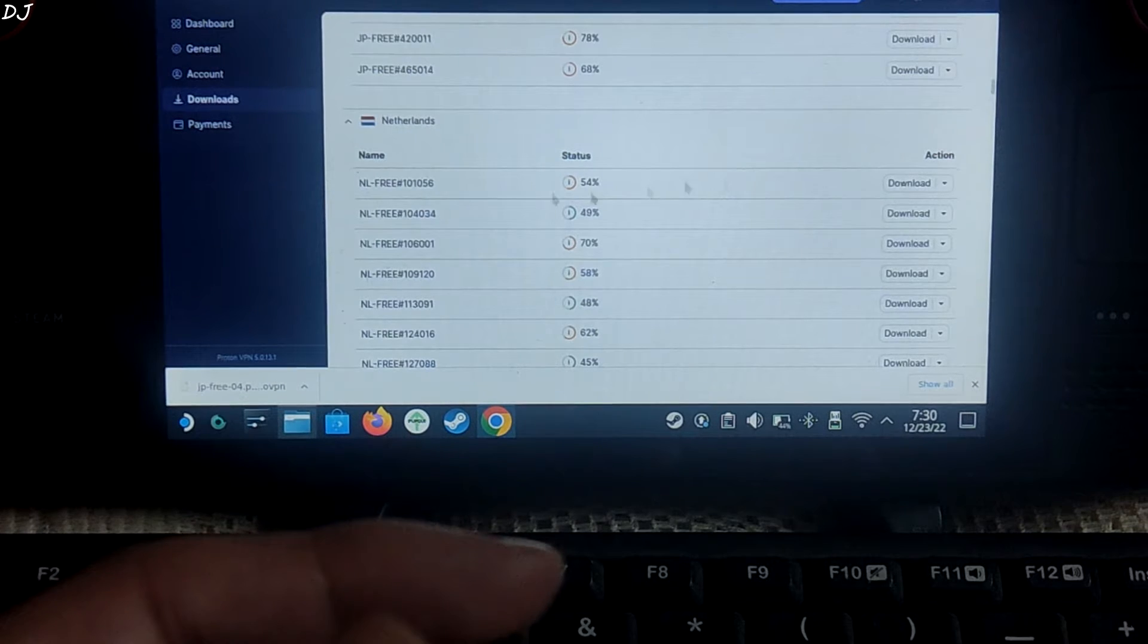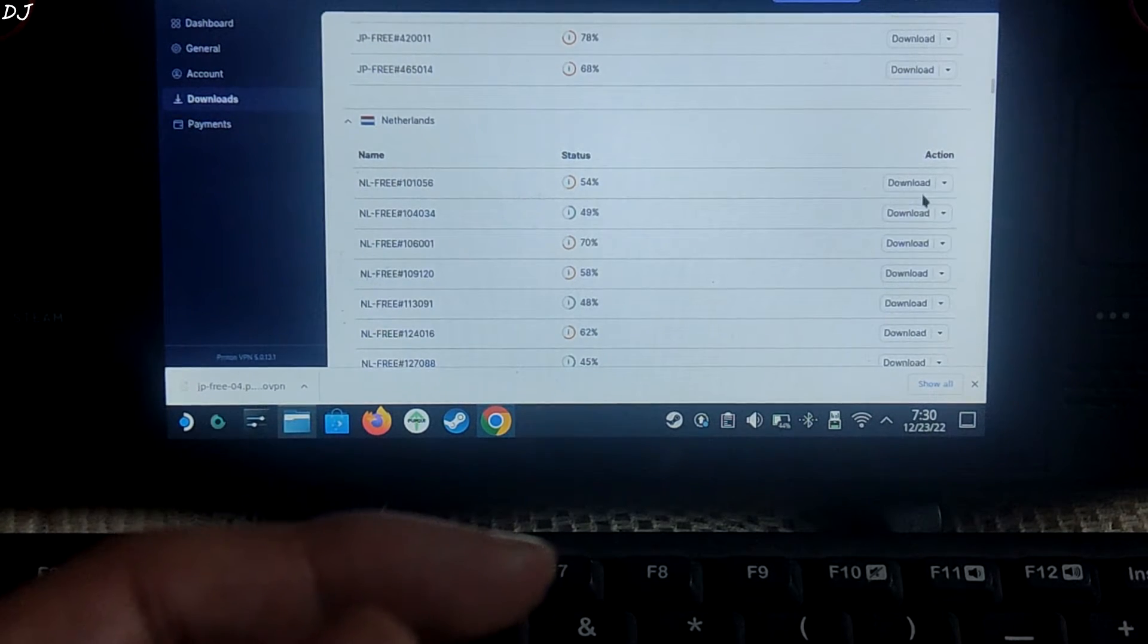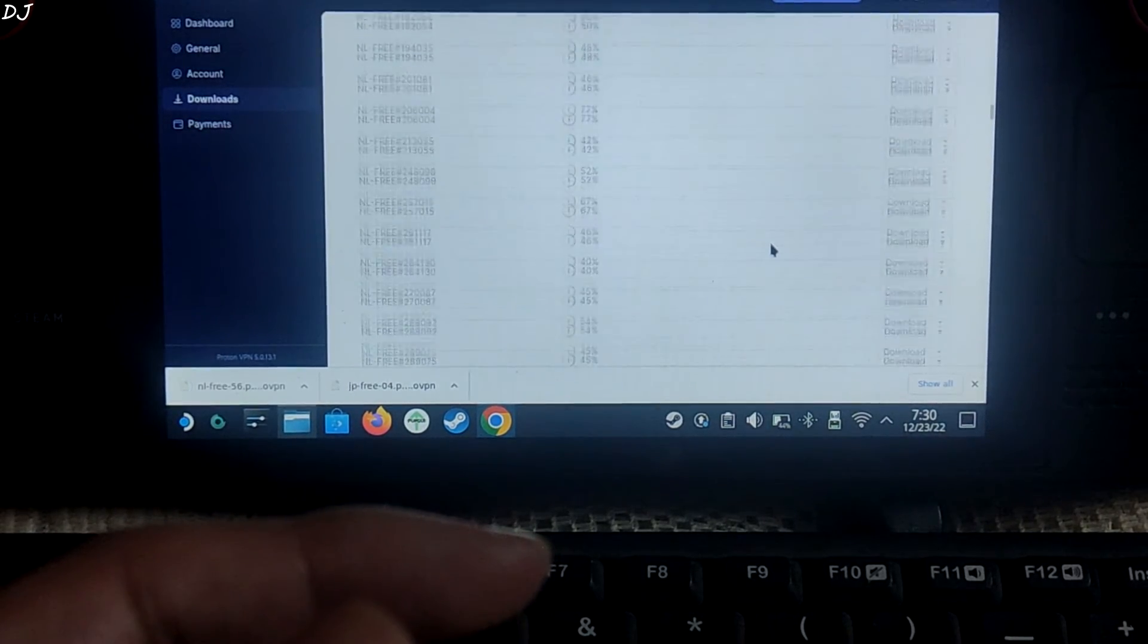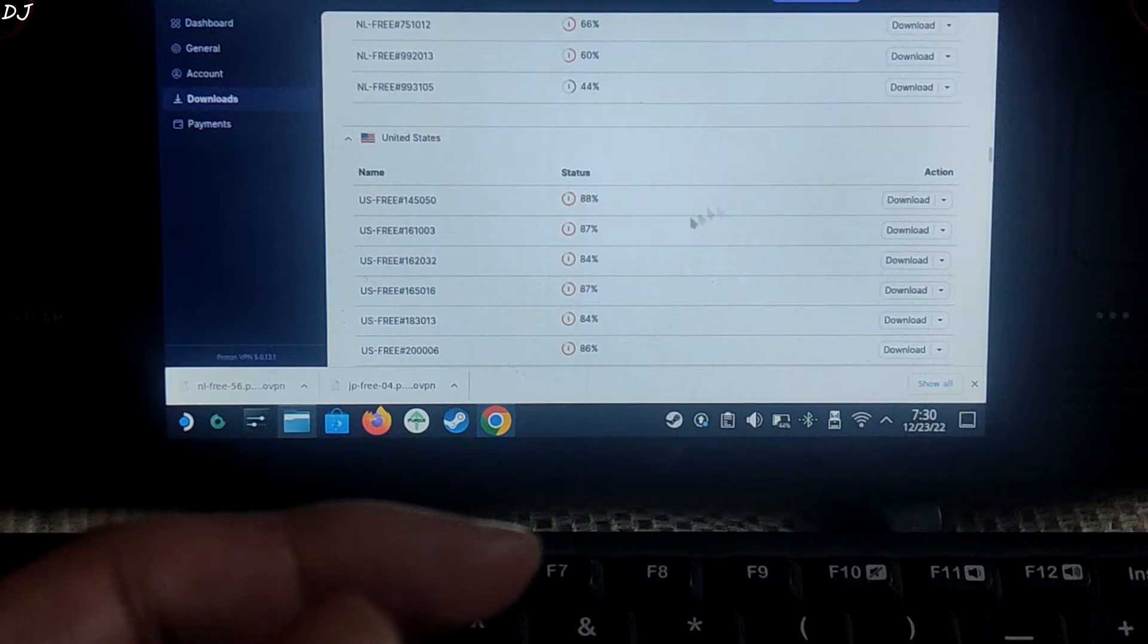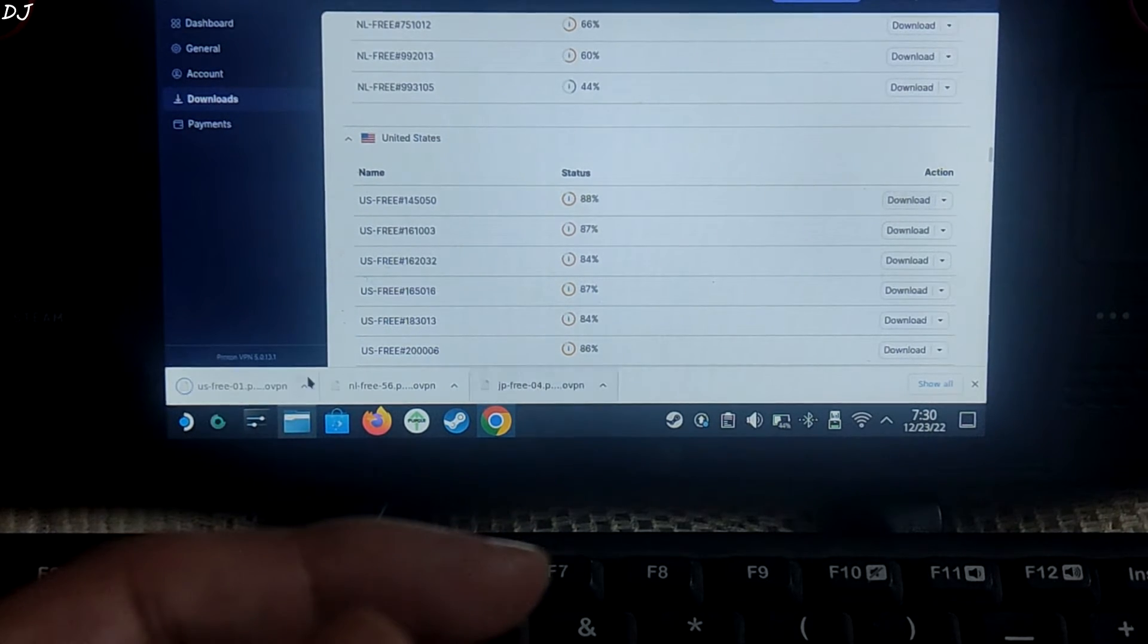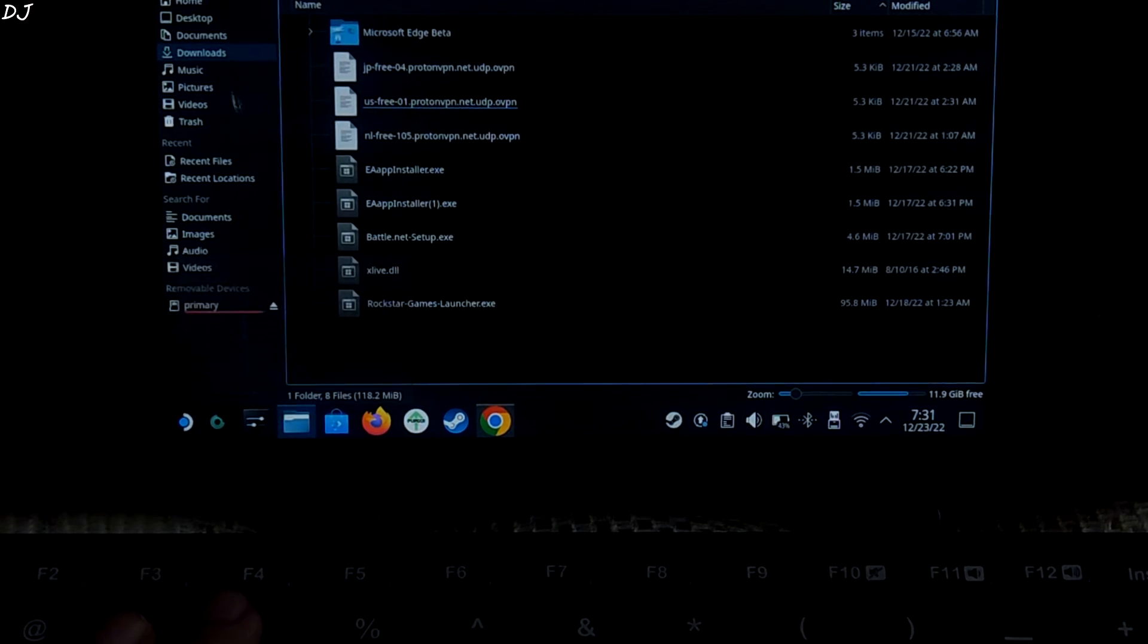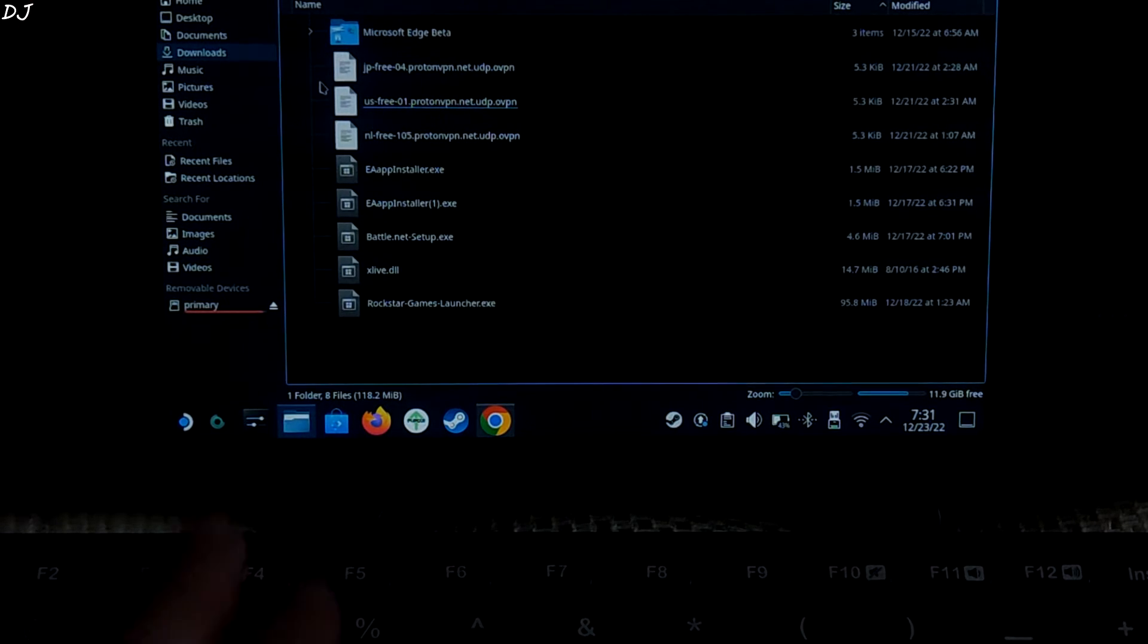I will download this one for Japan. Scroll down. And this is the configuration file for Netherlands server. Download. Scroll down again. This is the file for US region. All three files have been downloaded. OVPN files. Just open Dolphin file explorer. Go to downloads. And you can see these are the three ovpn files that we just downloaded.